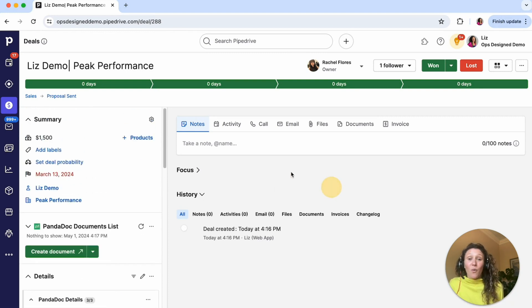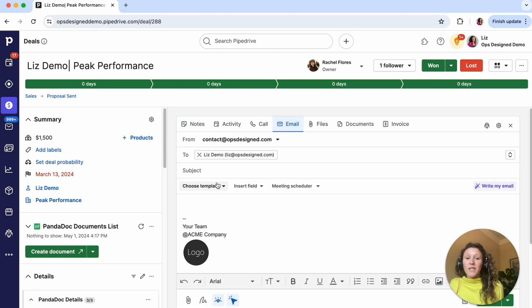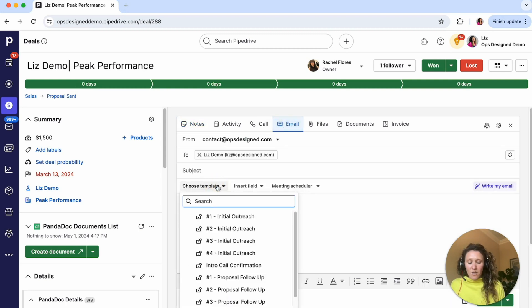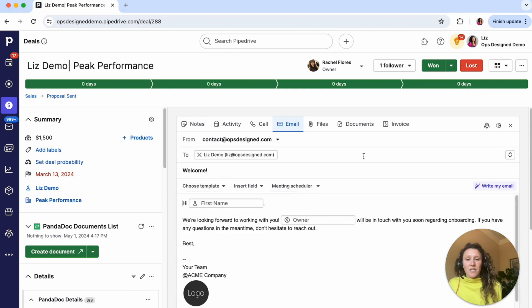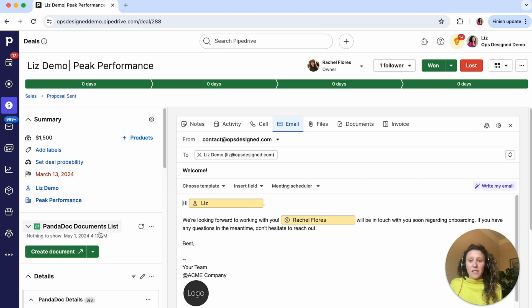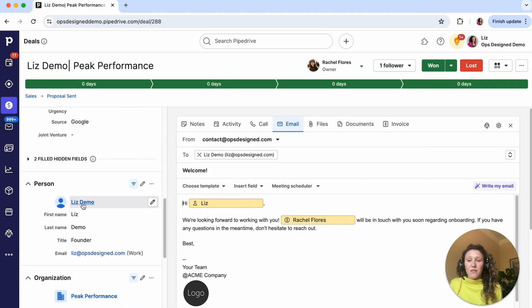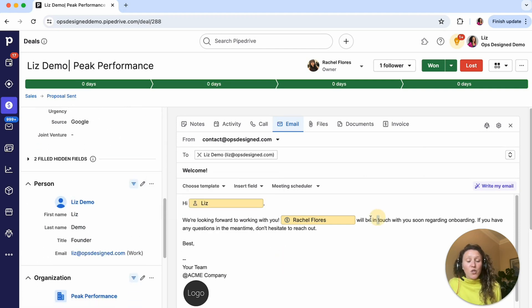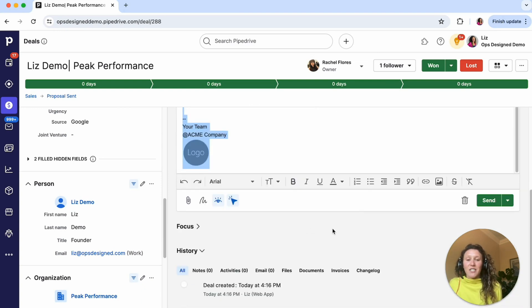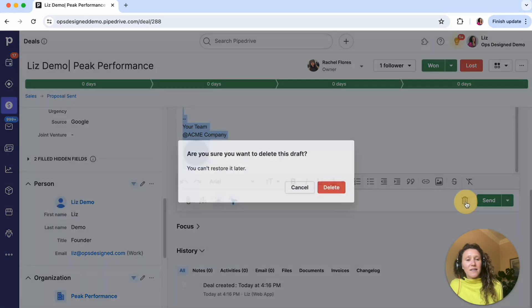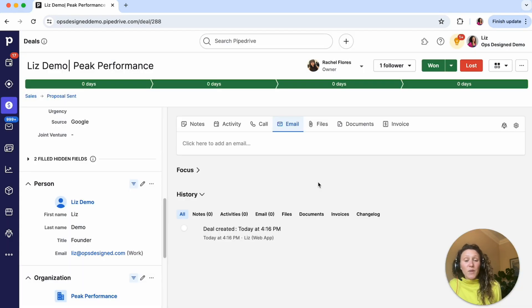So first thing I've done is I've created a template email. I want to show you what that email looks like here. So here it is, our sales deal is won template. Here I have hi first name, so I have a dynamic field. This is the person first name here. Then I'm also pulling in the deal owner and then I have my email signature here. I'm not going to actually send this because I'm going to send this out via automation. That is what the email template looks like, which I've built in advance.